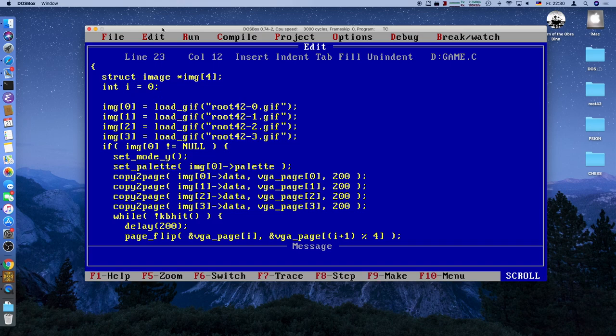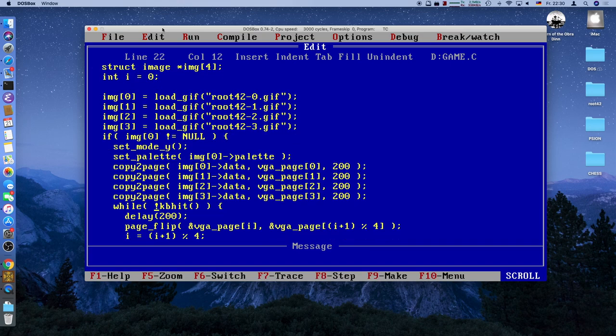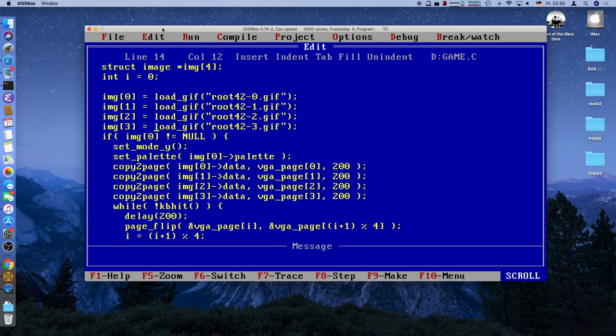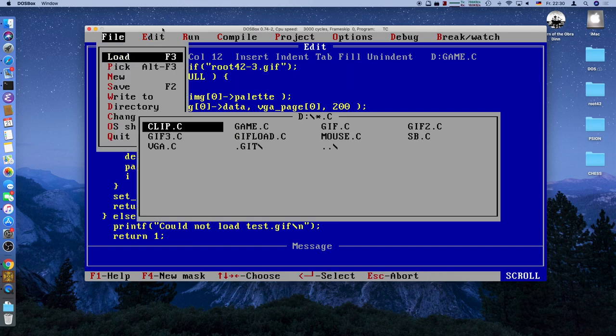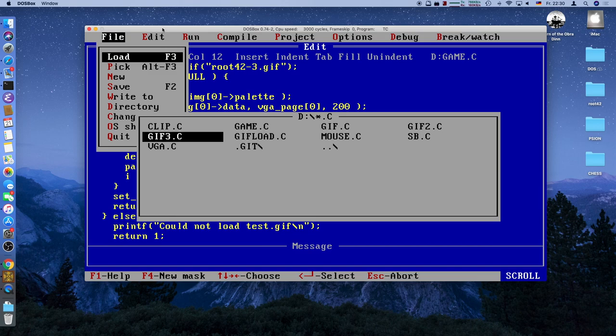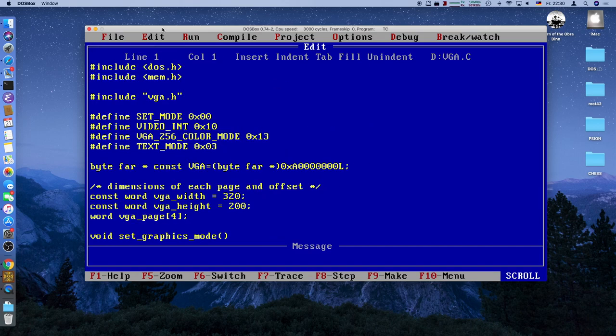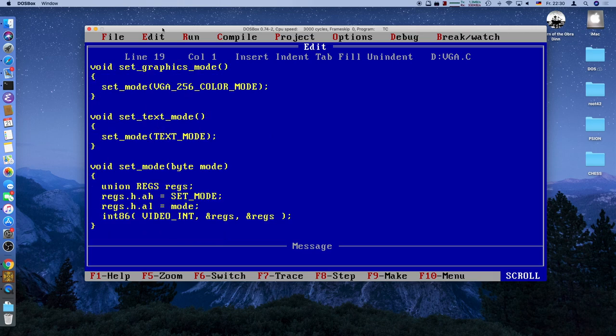This looks more or less good. But we need to introduce the counter and initialize it with zero. So this is what the program will look like. We have four GIFs that we load, we check that it's there, then we enter mode Y, set the palette, copy all the pictures to the different video pages, and then we can quickly flip them around and make some kind of animation. So let's go to the VGA routines because we need to implement at least a couple of routines here.